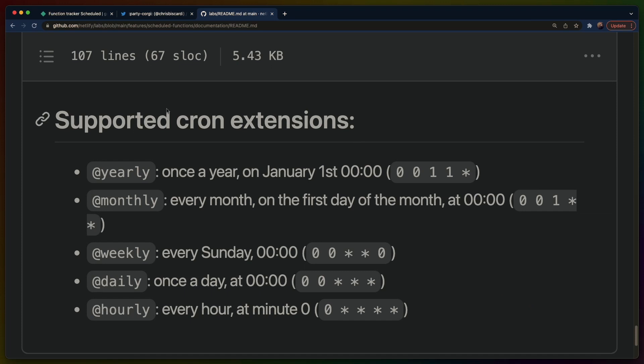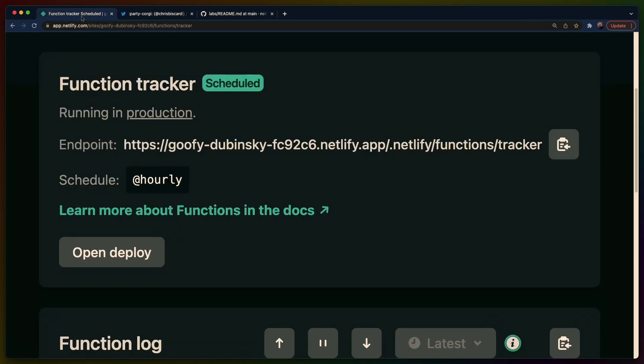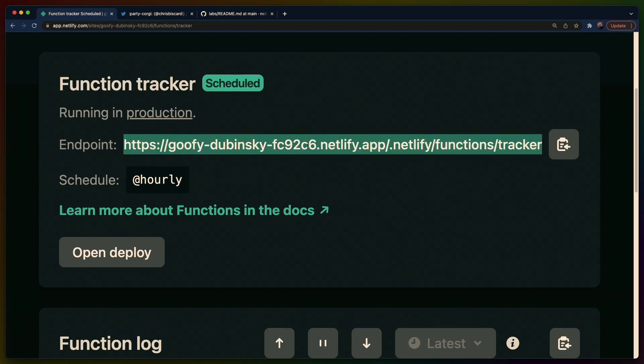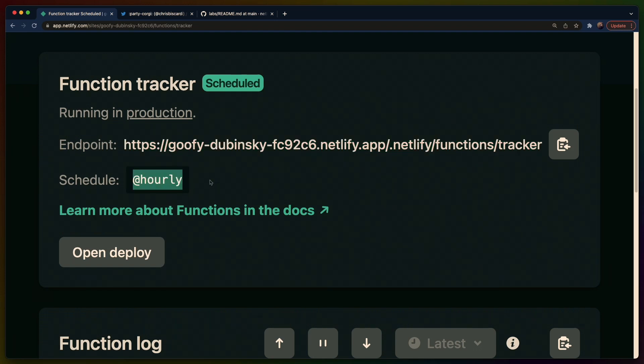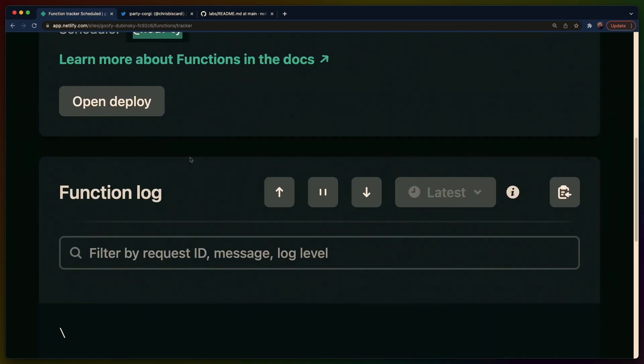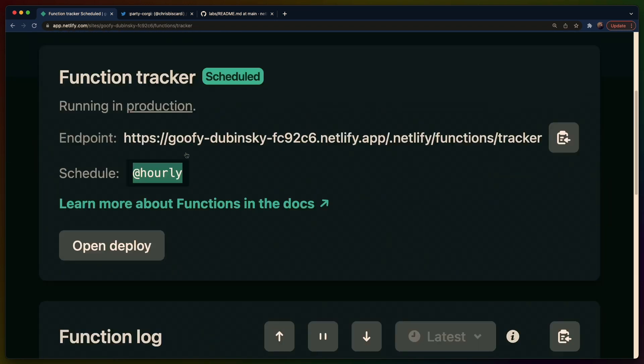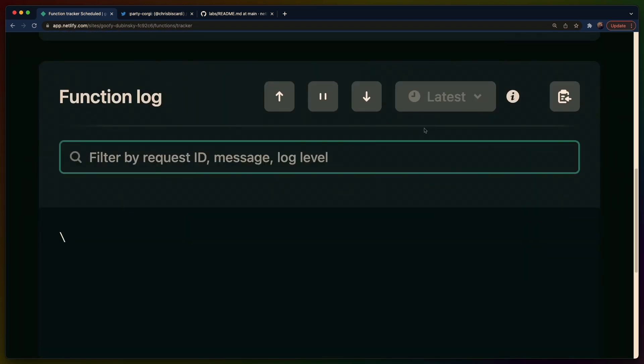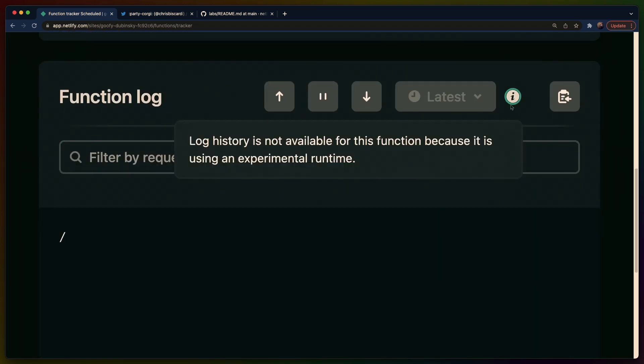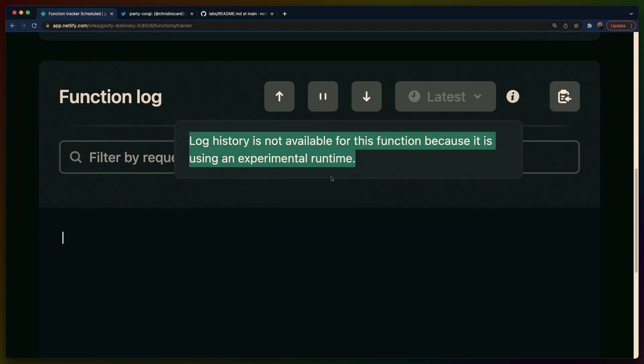In my case over here you can see that I have a function that runs every hour and it says it has an endpoint here, it doesn't actually have this endpoint. Netlify disables this endpoint for scheduled functions but you can see that it's running every hour. I can't show you the logs for some reason because Netlify decided that logs for experimental runtimes like Rust shouldn't be shown for some reason.